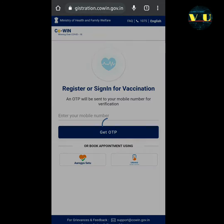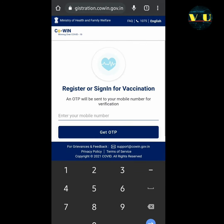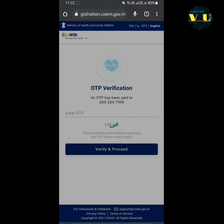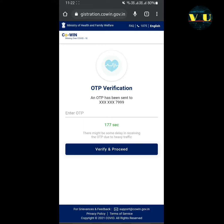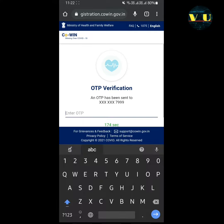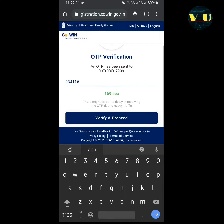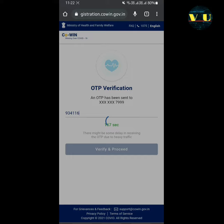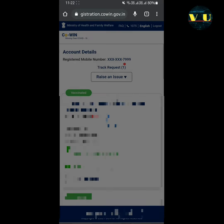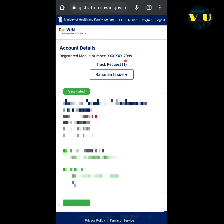Enter your mobile number registered with the vaccine at the time of vaccination and click on 'Get OTP'. Now you need to verify your OTP, click on 'Verify and Proceed'. These are the persons who have been vaccinated on this mobile number.